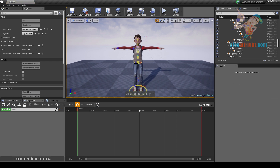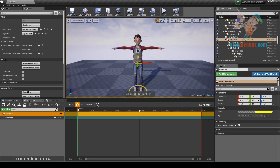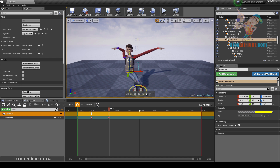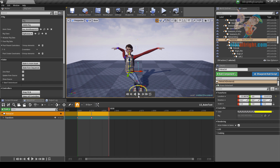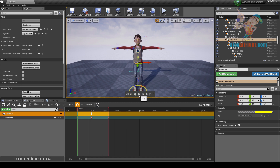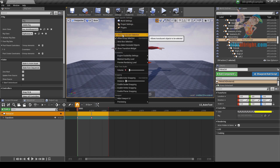Select any controller and press S to add a key. Go to the next frame, change position, press S. Another frame, change position, press S. Adjust the animation length and click play.